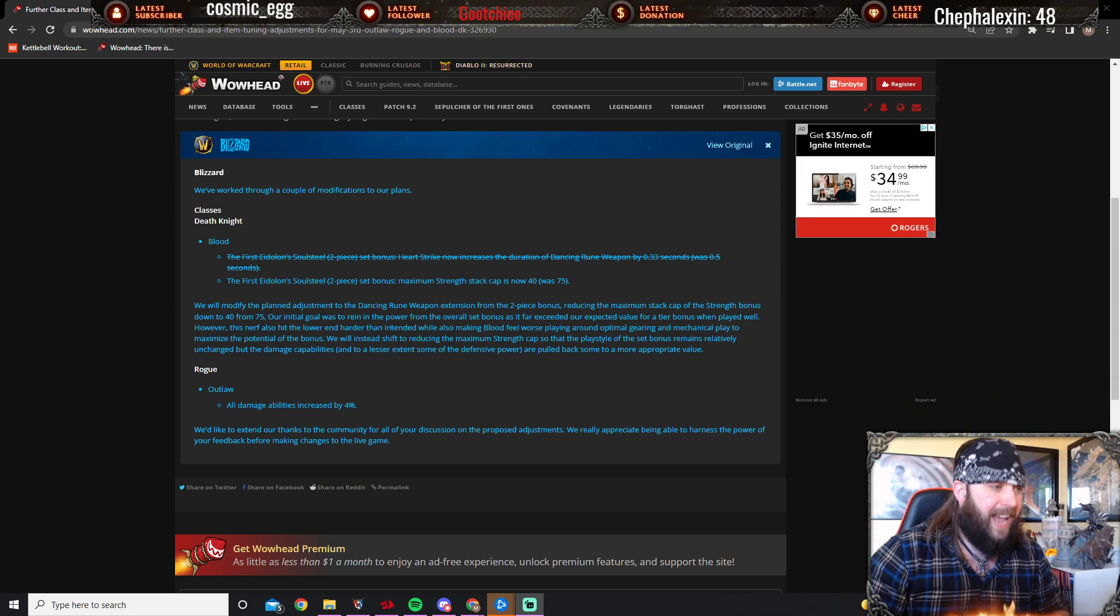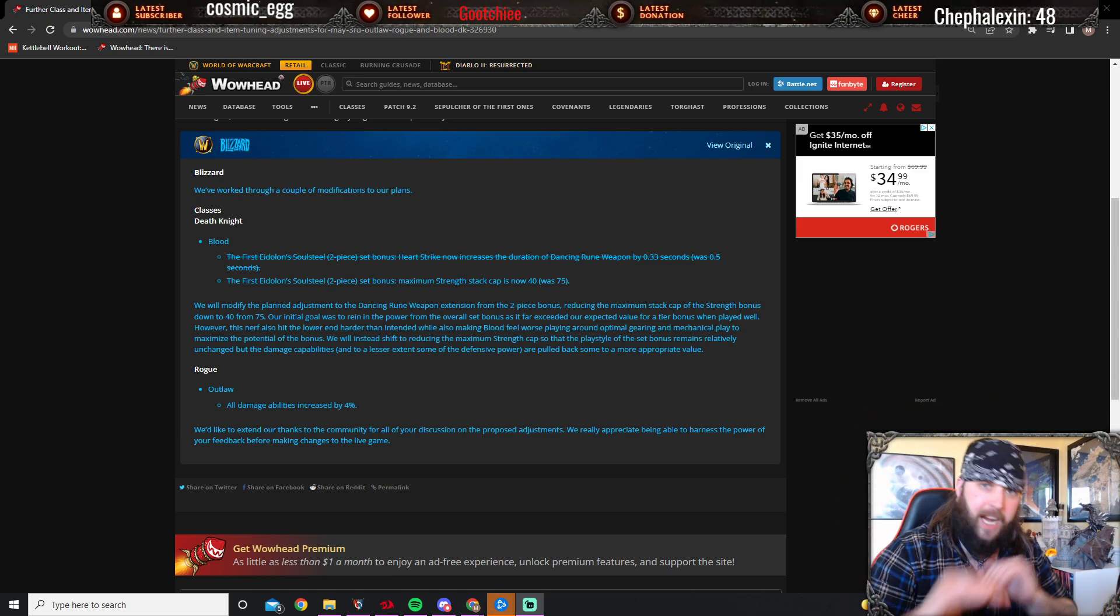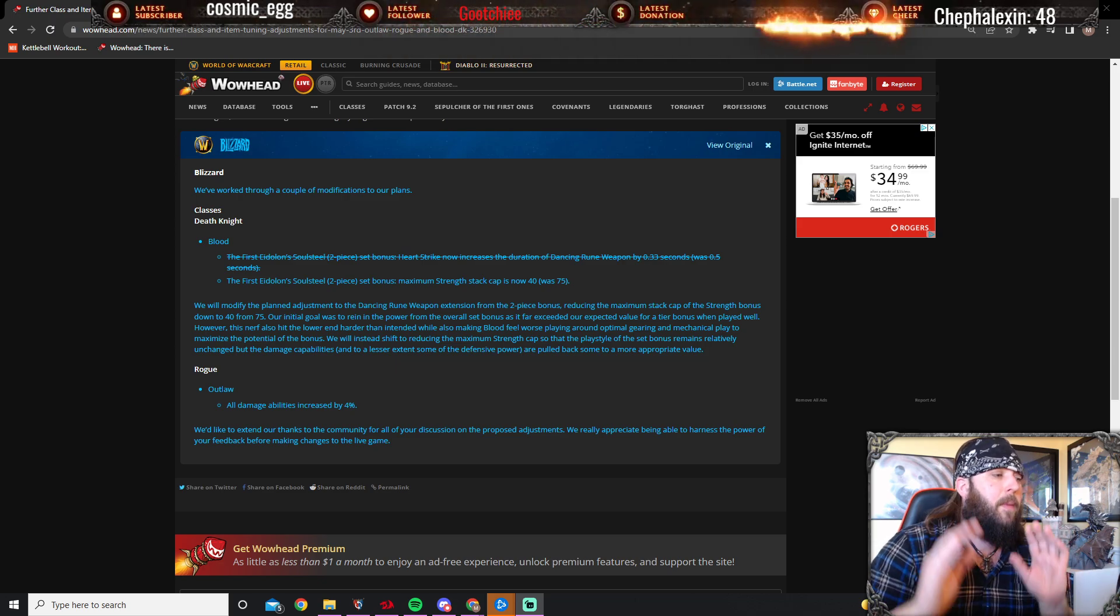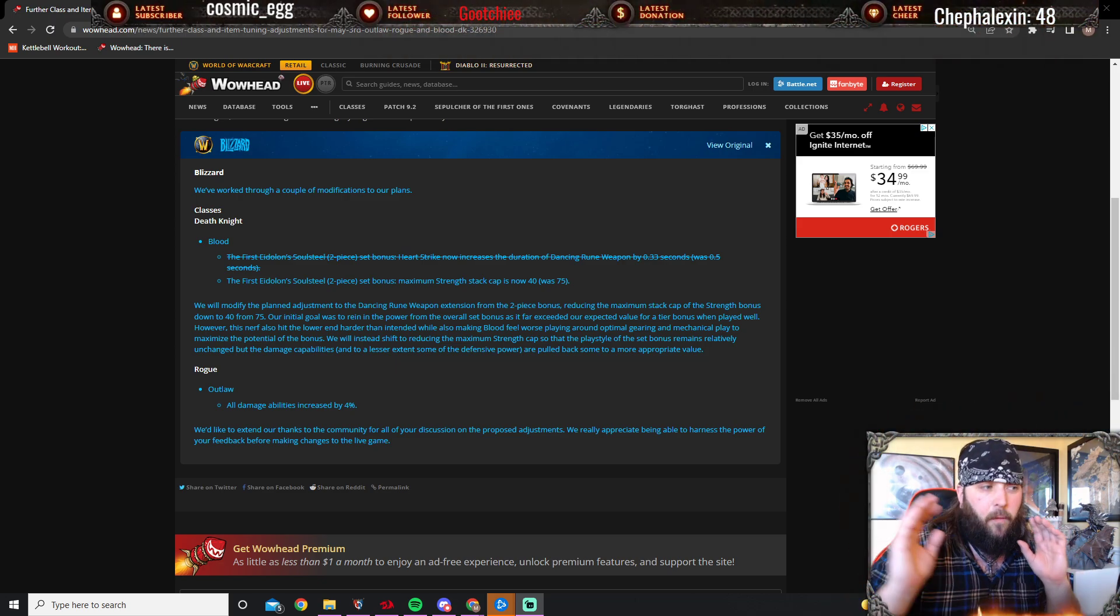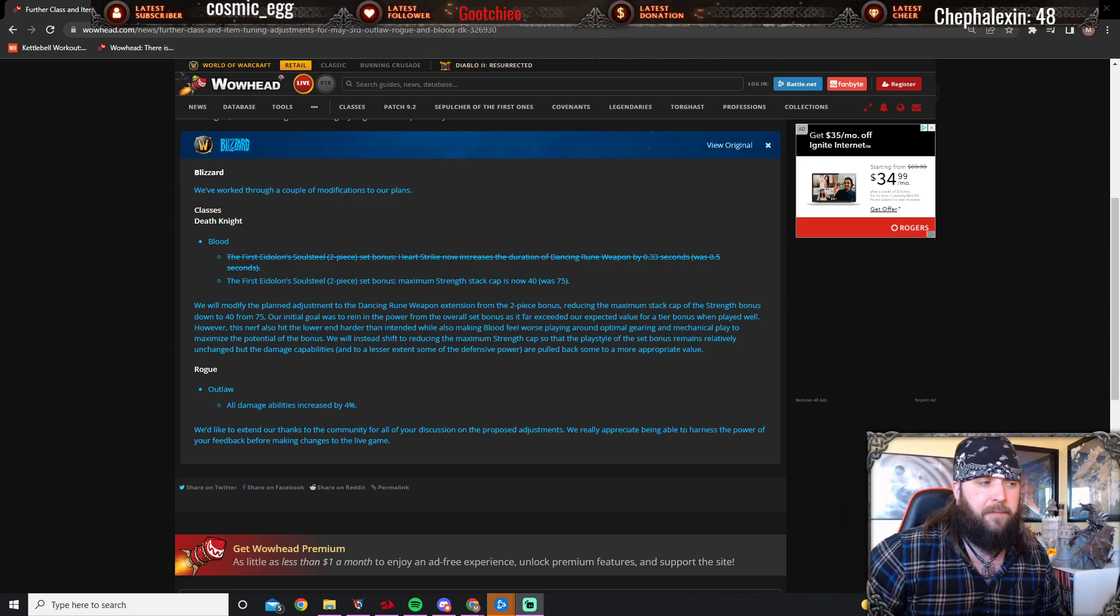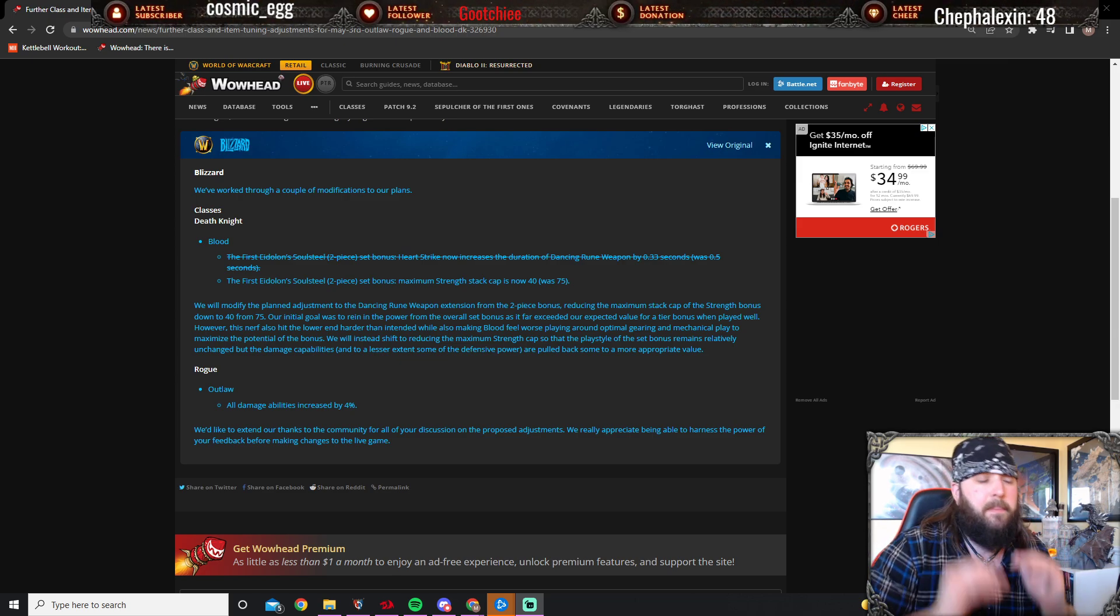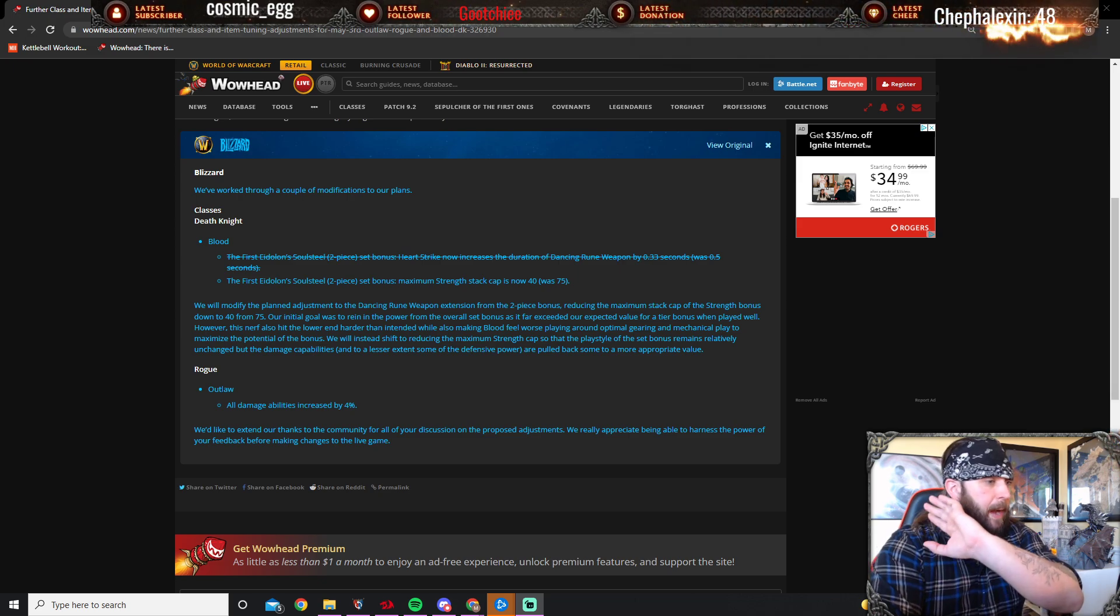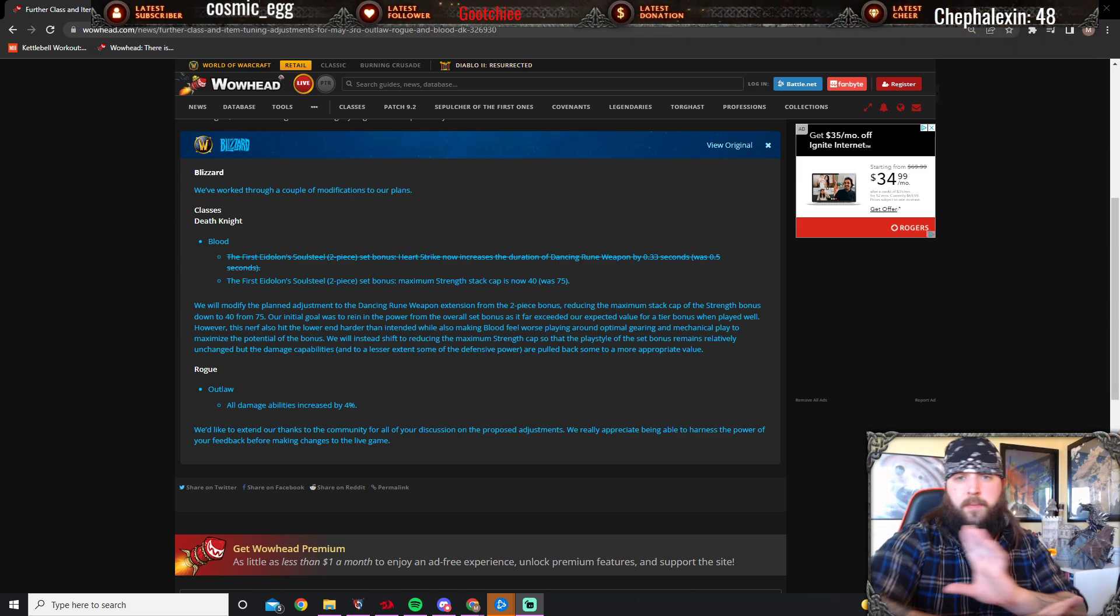Now what they're doing is reverting it so it's back to 0.5 seconds. The maximum strength cap is now 40 where it was 75 before. This is a much better change. I will admit Blood DK was doing a buttload of damage.